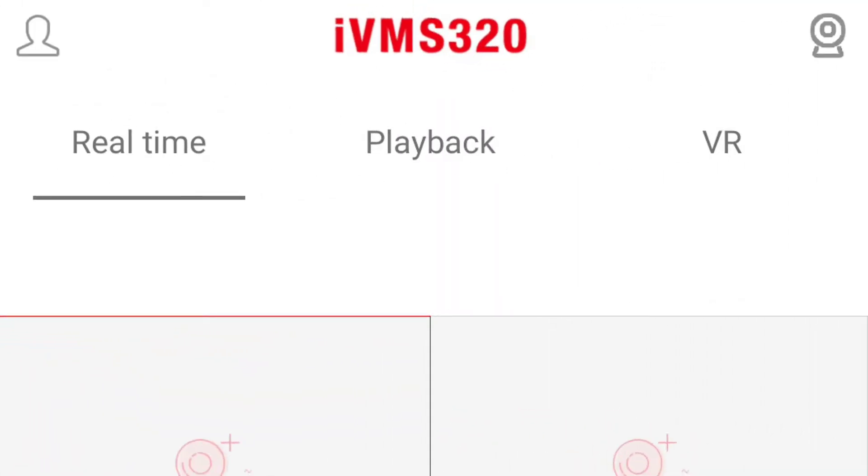Shield Technology. In this video we will show you how to add your device on IVMS 320. This video was recorded using the Android version of the app. Be aware that the process may be slightly different on Apple iOS devices.